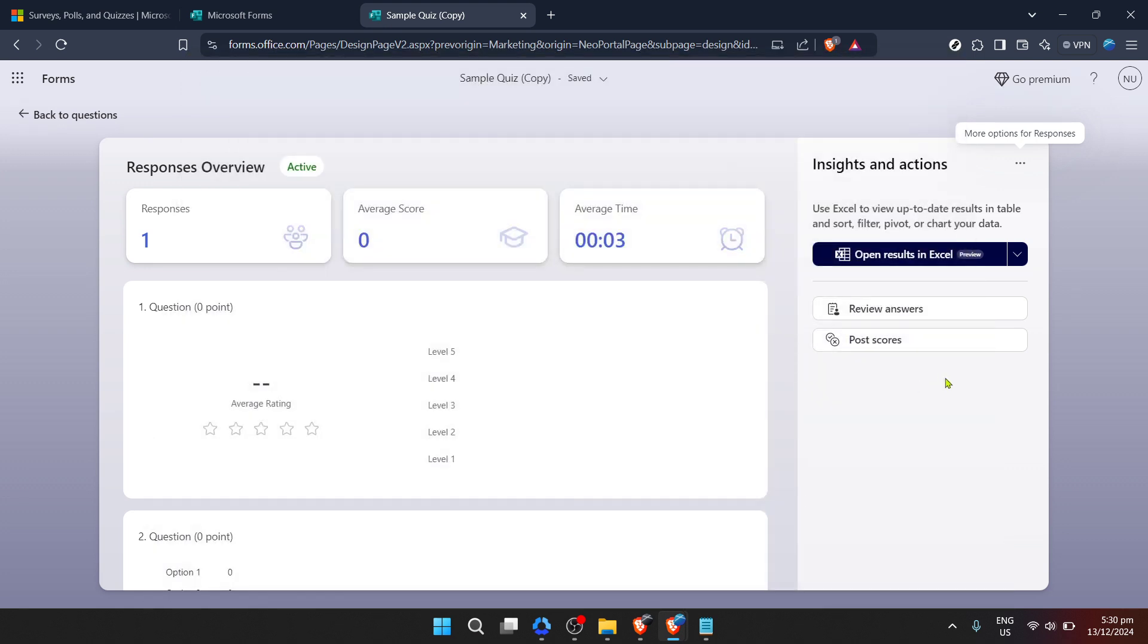And there you have it. You've successfully printed out the responses from your Microsoft Form. This can be incredibly useful for meetings, personal review, or as a means to share information with others who might not have access to the digital data.